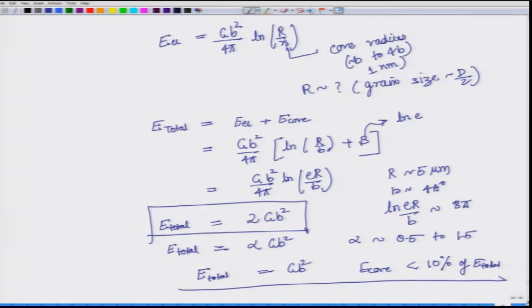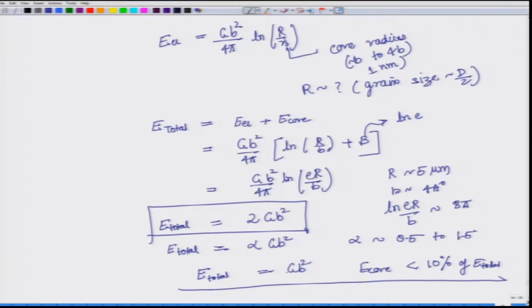We also have a relation for just the elastic component. In the elastic component, you add a core component energy — the core energy — where linear elasticity does not hold, and usually this E_core is less than 10 percent of the energy. As a first order of approximation, we said that E_total is equal to Gb².